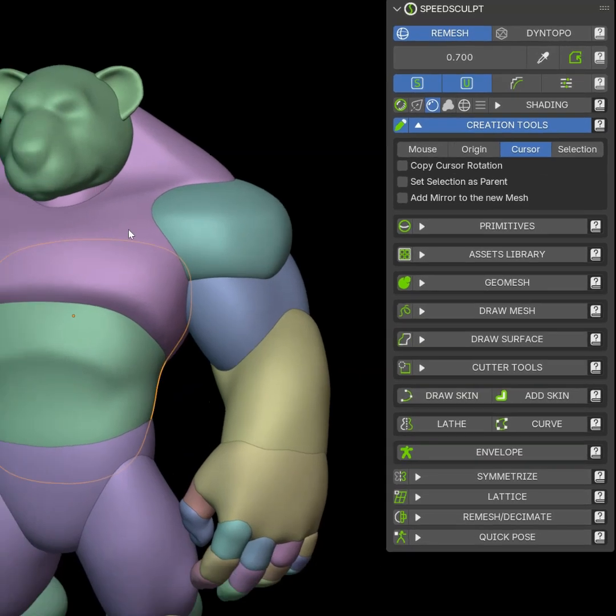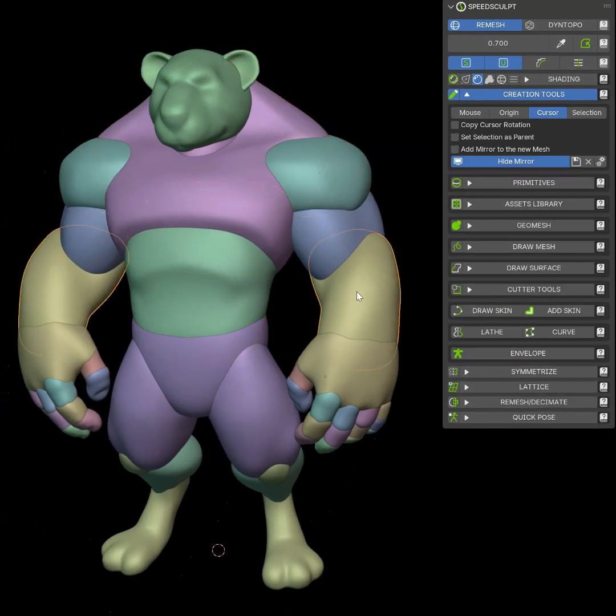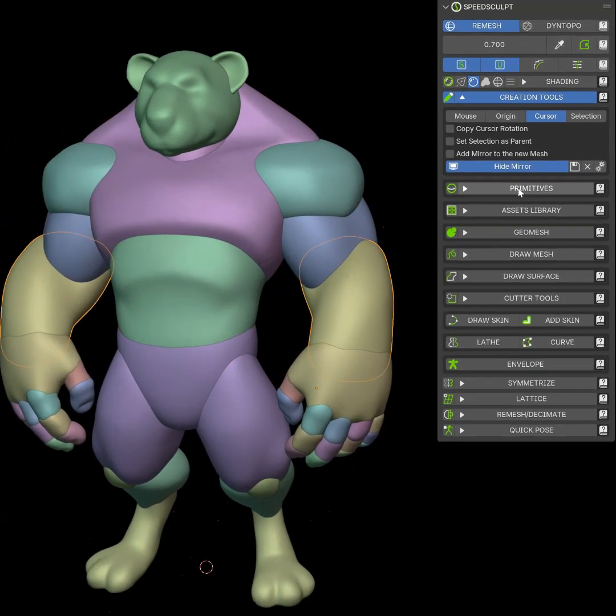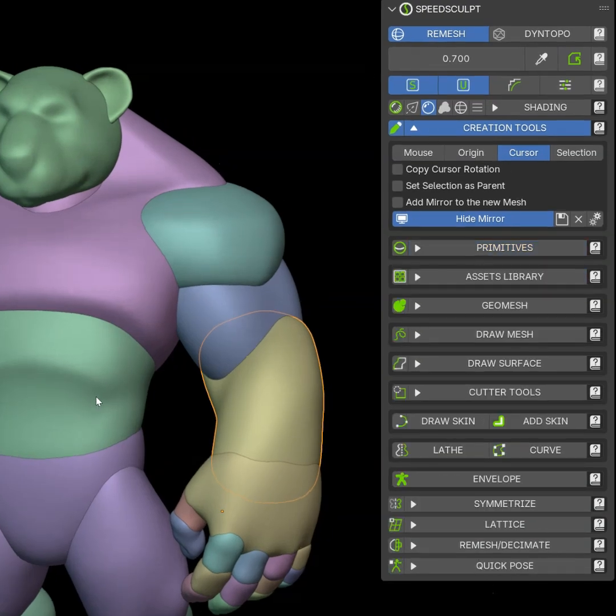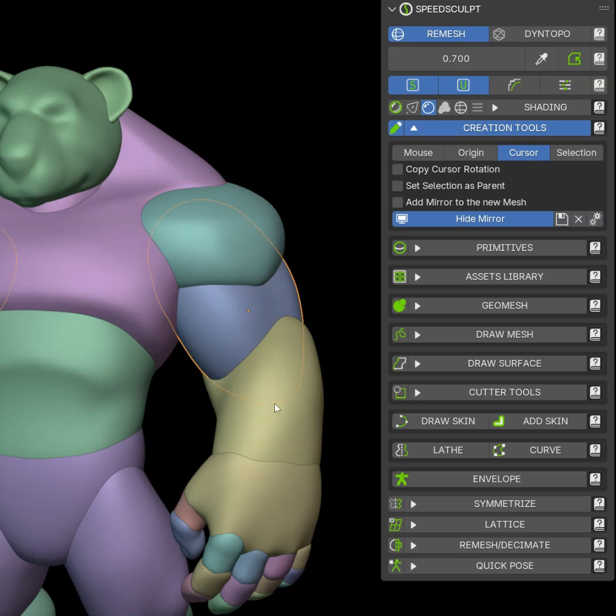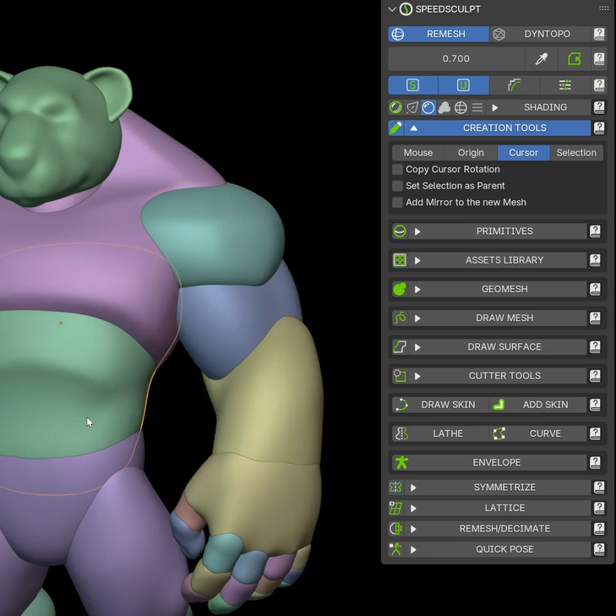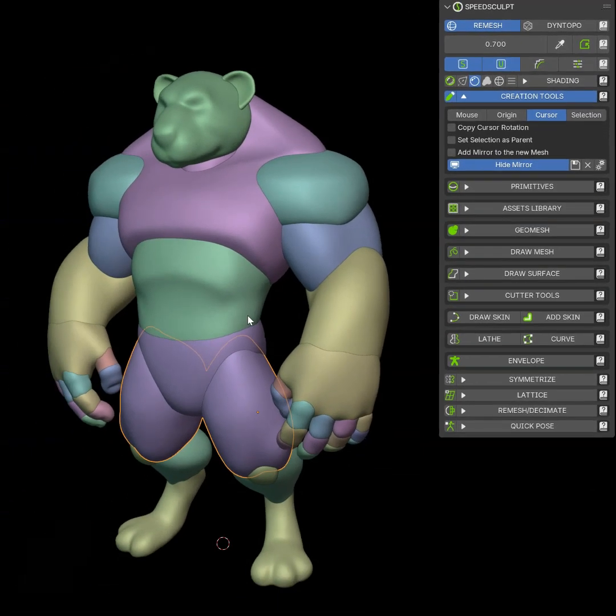This character is made with a bunch of primitives, as you can see. I use those primitives and all the tools of the add-on to make it. And this workflow is nice because you can just concentrate and create your character.